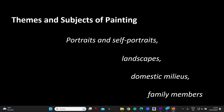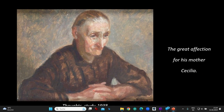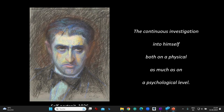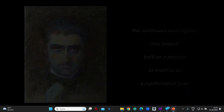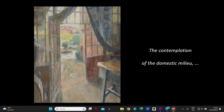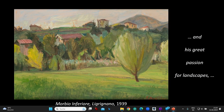Themes and subjects of painting: portraits and self-portraits, landscapes, domestic milieus, and family members. The great affection for his mother Cecilia, the continuous investigation into himself both on a physical as much as on a psychological level. The loving look on family harmony, the contemplation of the domestic milieu, and his great passion for landscapes.